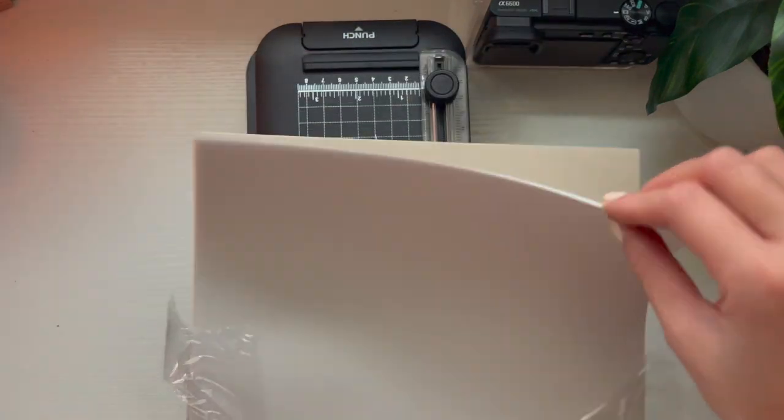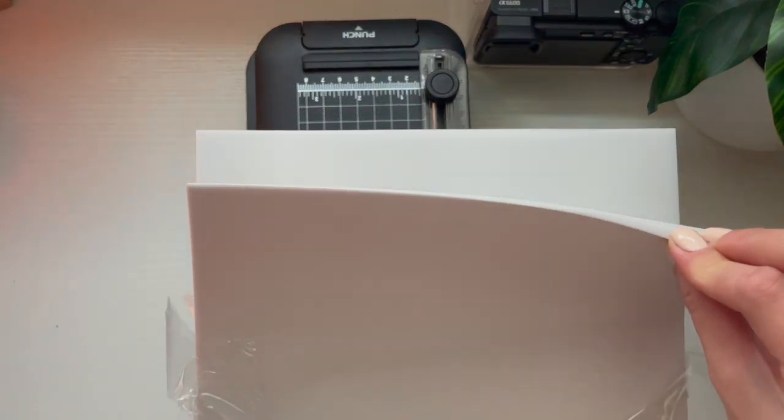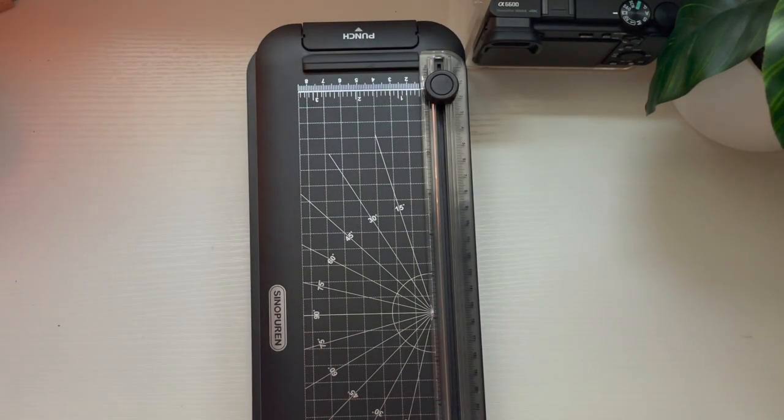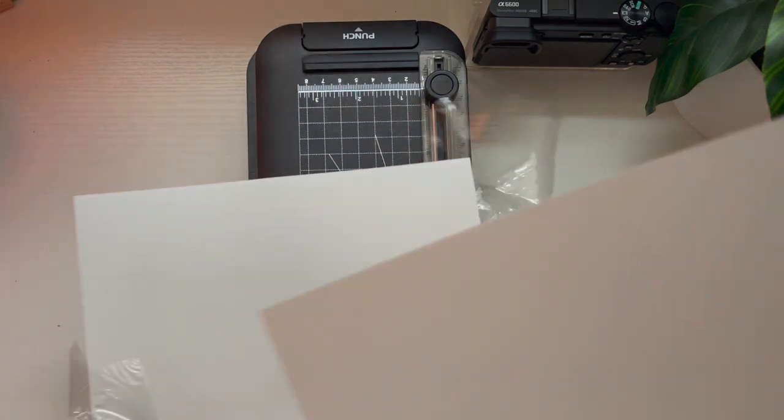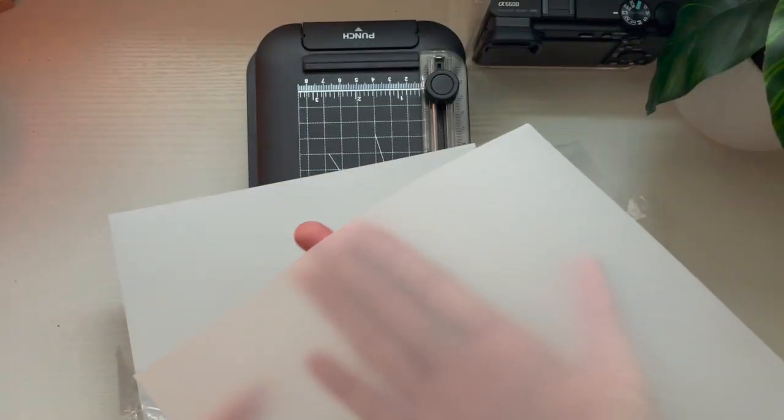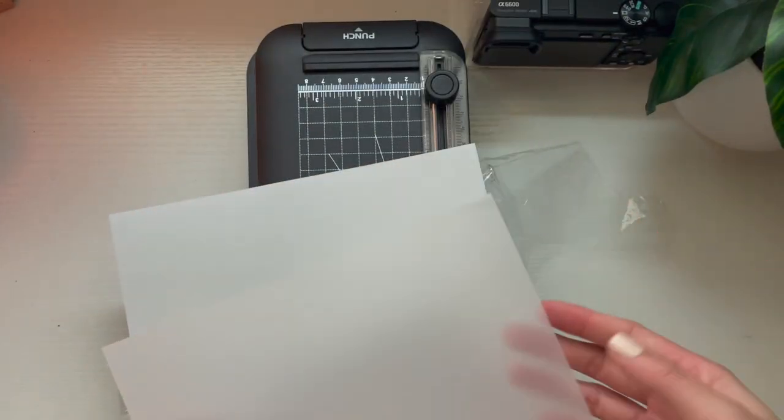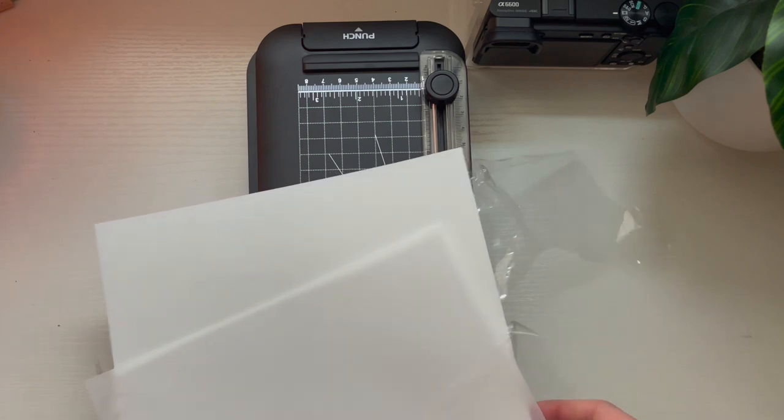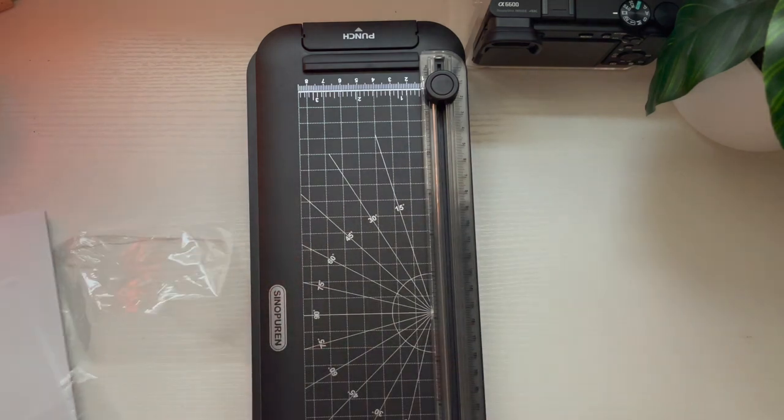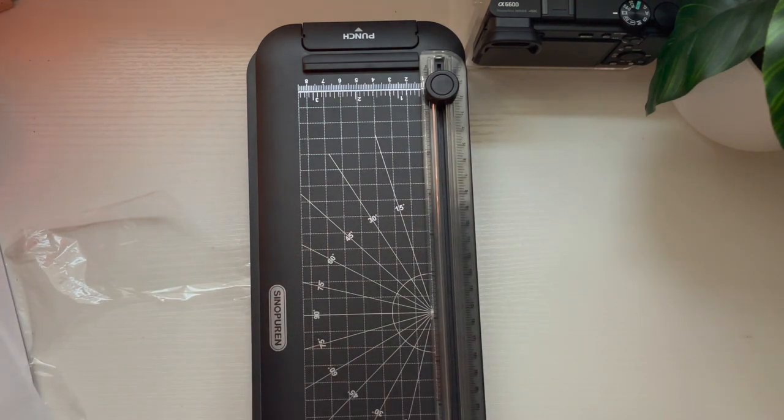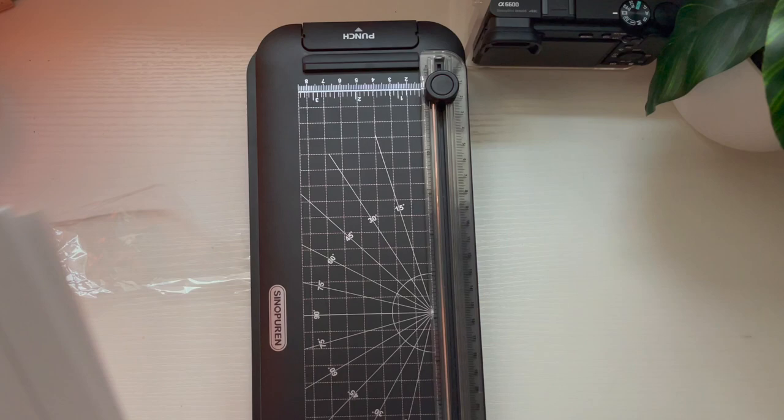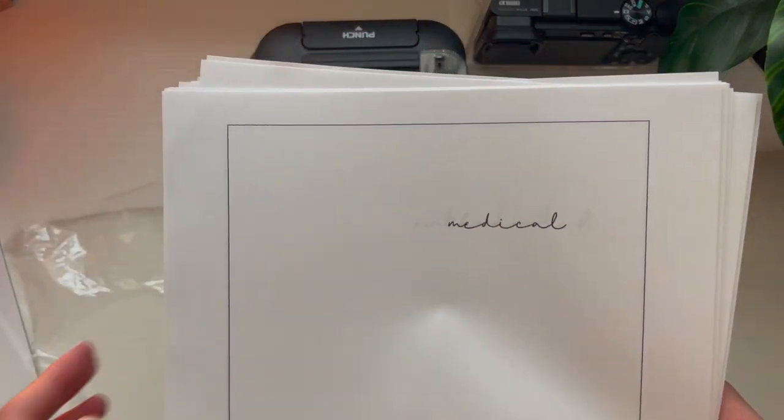The materials that you will need are a laminator with a paper cutter or you can use scissors. You will need vellum paper. I purchased these at Michael's, a 40-pack for $7.99. You can also find those on Amazon as well.